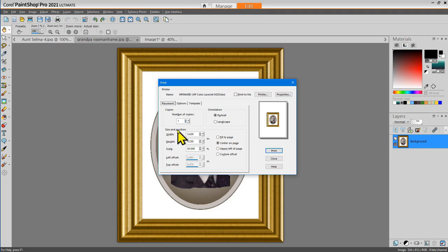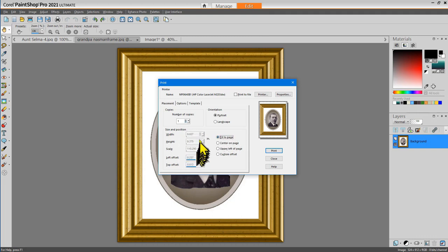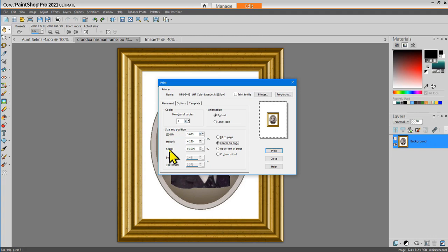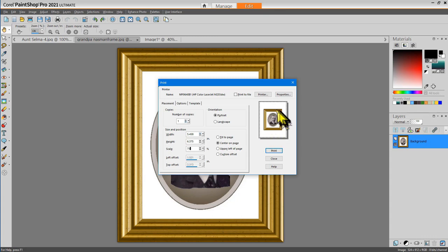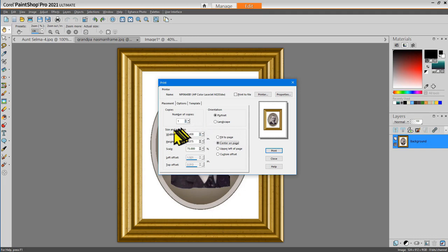Next is the size and position area. You can choose fit to page, and that will take whatever image is currently active and make it fit your paper size that's been selected for your printer. When fit to page size is selected, all of these other options are grayed and ghosted. When I choose center on page, I can adjust the size and position numbers. For example, I may choose the scale to be 75%. The thumbnail will show how your image will fit on the current page size. You might want to put the picture in the upper left corner of the page and adjust the left and right offsets. Once you've made the size and position adjustments, go ahead and select print and it will send the print job to your selected printer.